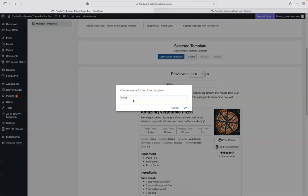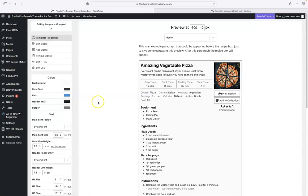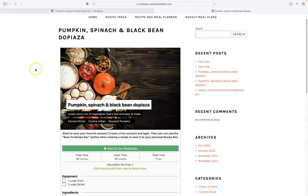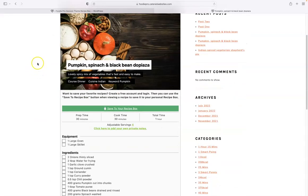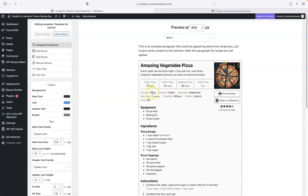I'll just call it template for tutorial, T-U-T-O-R-I-A-L, and we go okay there. What we want to do is put the information for the recipe box just before pizza Italian and the keyword vegetarian, and we might put the button there as well.